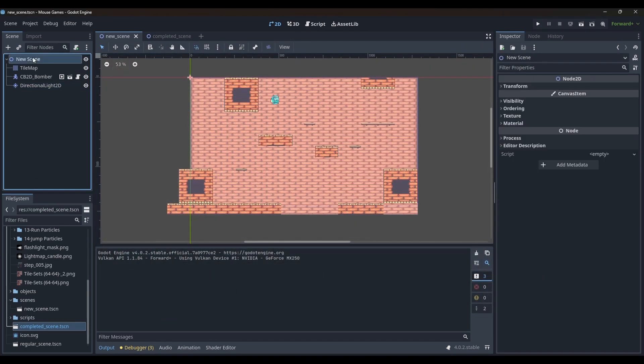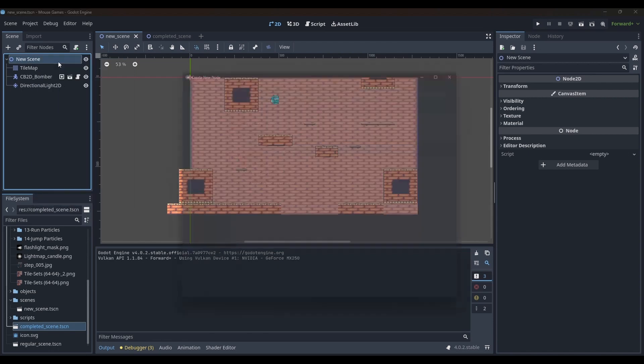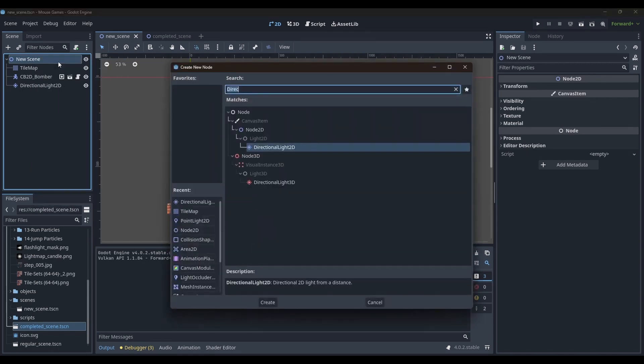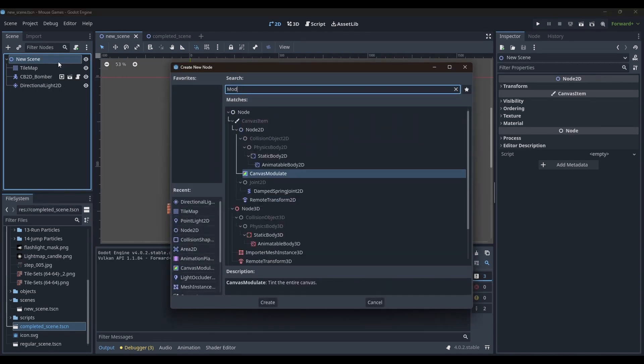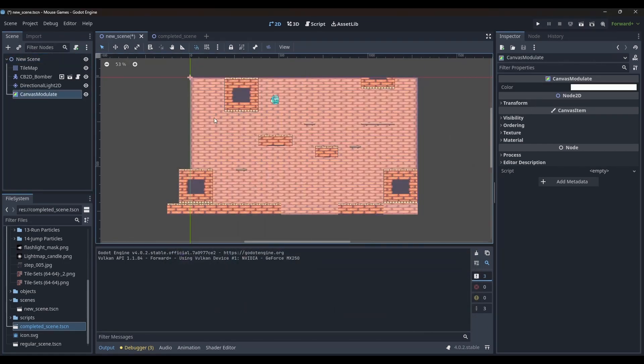But before we actually make the scene look interesting, I want to show you the concepts of canvas modulate and light occlusion.